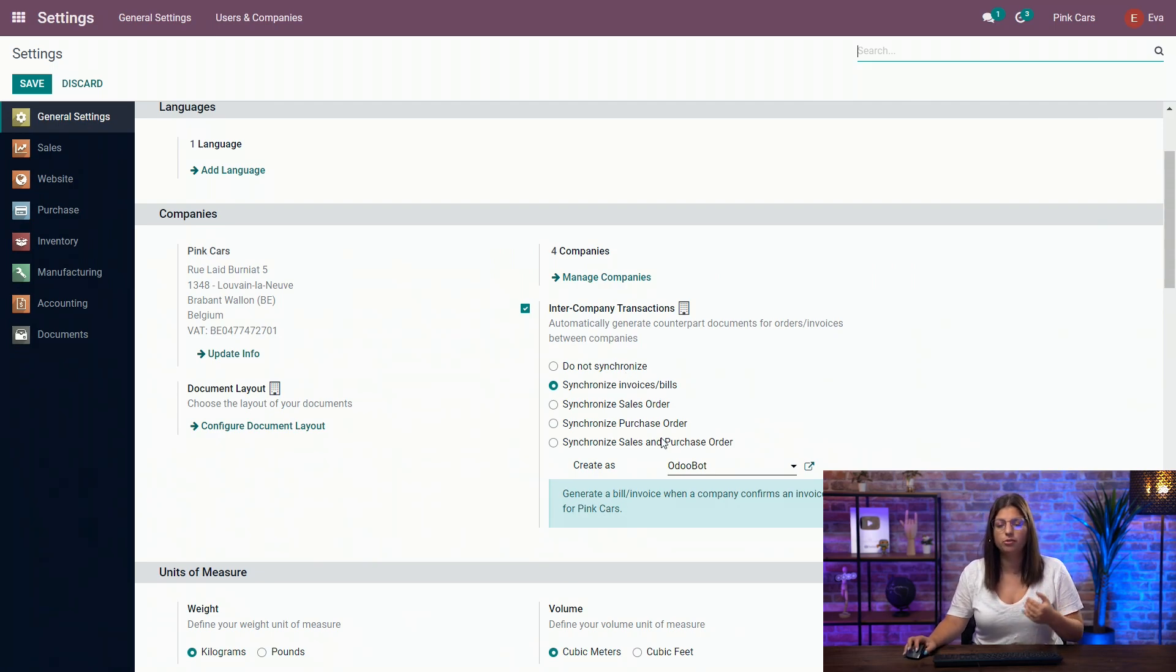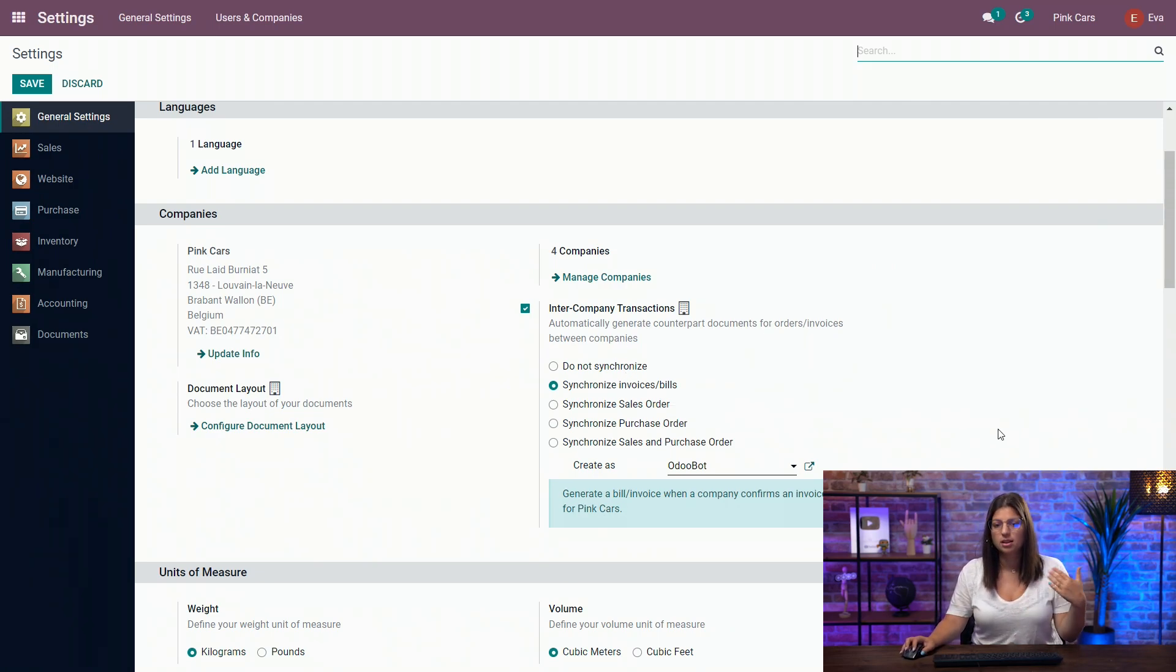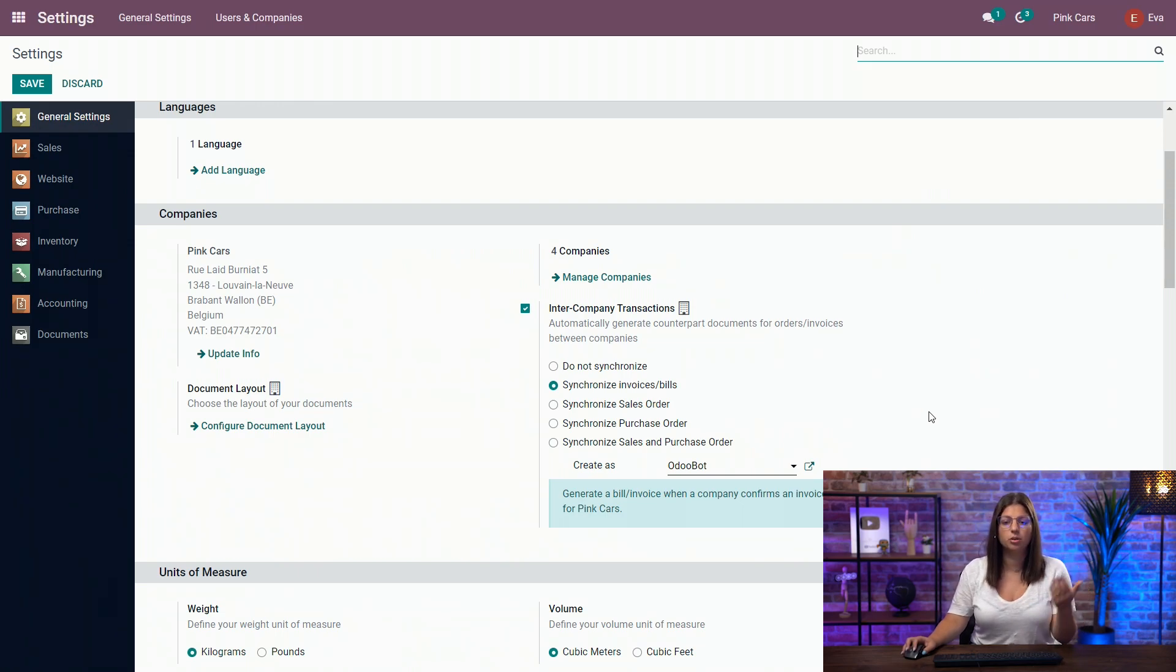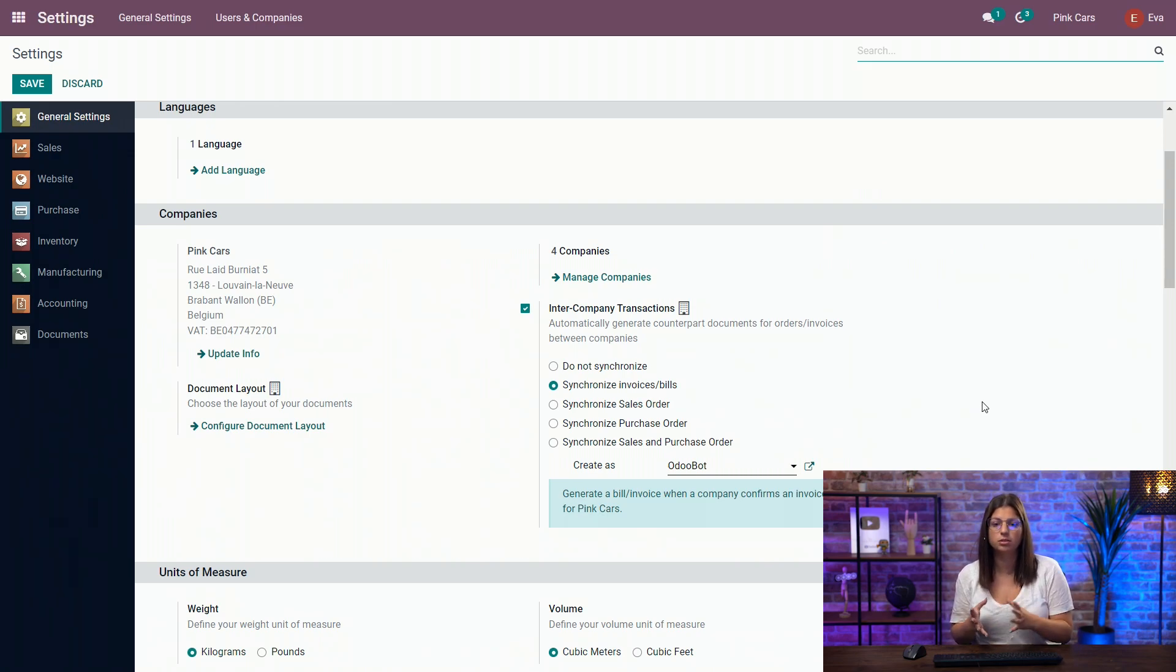You have different possibilities. You can synchronize invoices and bills, sale orders, purchase orders, or both. If you are working without the inventory and purchase flow, I would advise you to stick to invoices and bills.